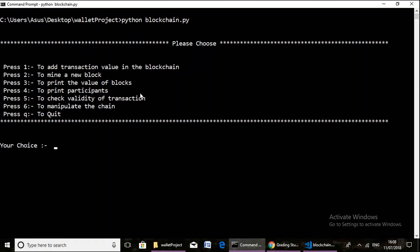First, this project is concentrated upon a single user, that is Kunal. And second, in the sixth option to manipulate the blockchain, this option will print an invalid message as blockchain is an immutable ledger of transactions and cannot be manipulated.